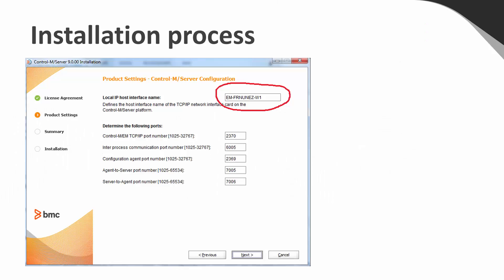During product installation, the control-m-server hostname which is used to interact with other control-m products is entered here.